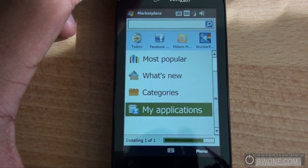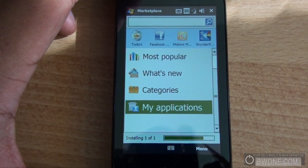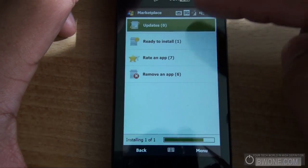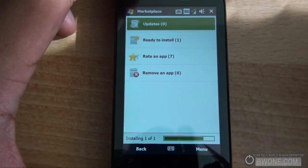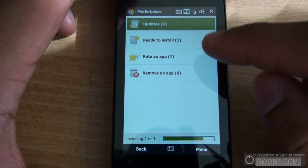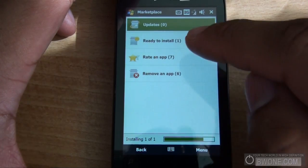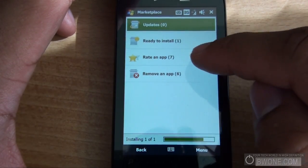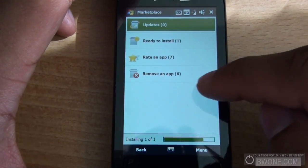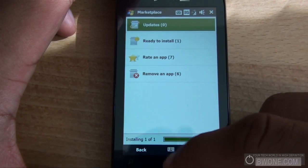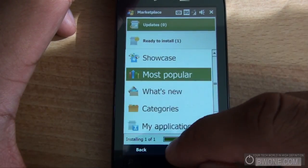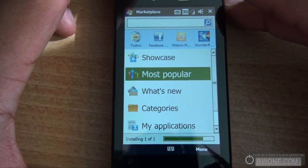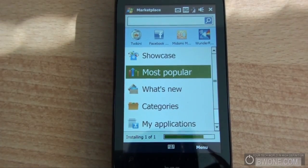We'll head over to the My Applications section. Up here you can see where updates are, and apps that are ready to be installed — like if you previously uninstalled one, you can reinstall it by going to Ready to Install. You can rate the application, and you can remove it from this section as well. We'll just let this application finish installing.